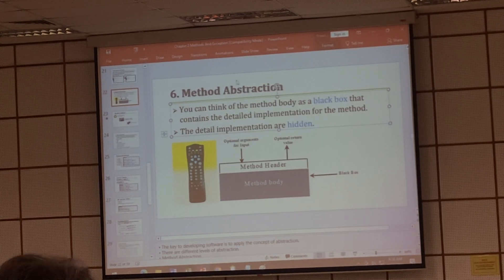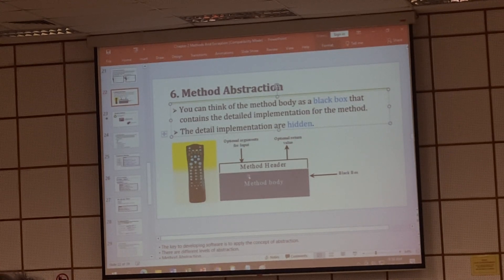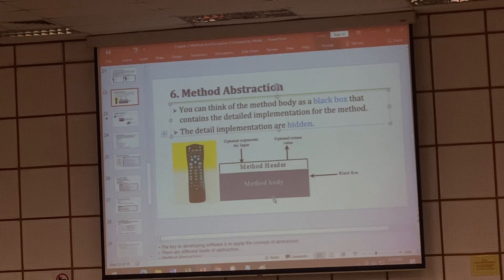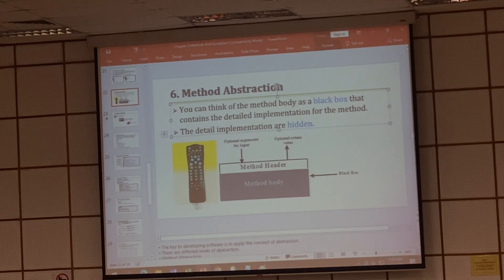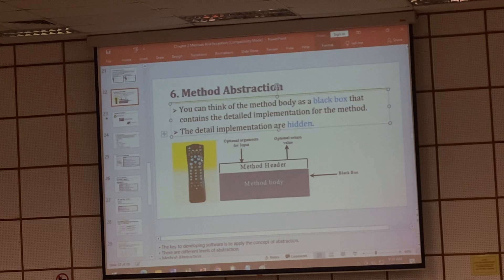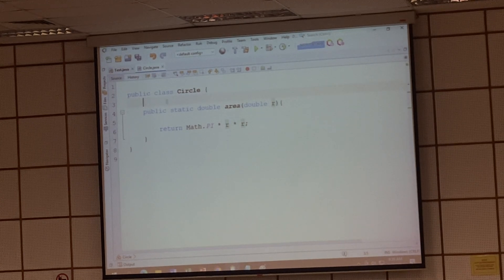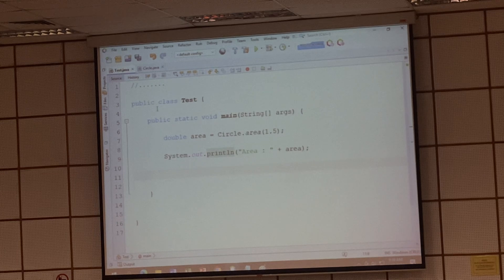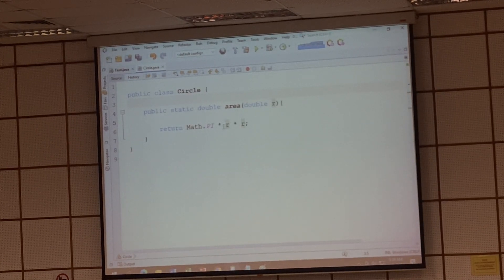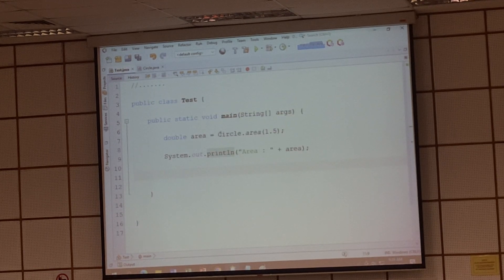Remember, method abstraction is referring to a black box. You cannot see the data. You do not know the data inside the function. I am interested in the function returning the result — what result is going to be. I put the remote control here as an example. If you want to control the projector, you press the button on the remote for the projector. You know the projector responds. But do you care how it works? How the signal is sent? How the receiver receives the signal? We don't care. We just want to know the results.